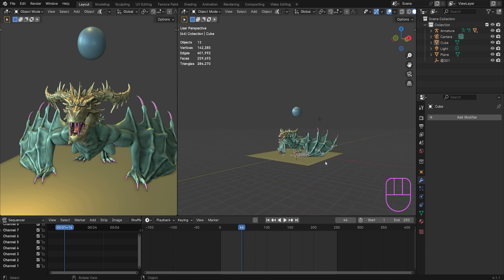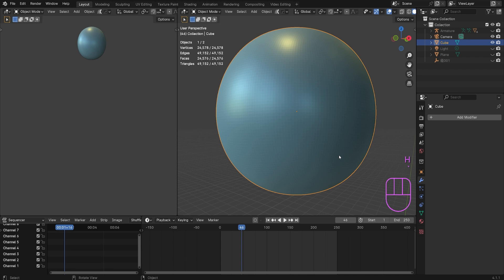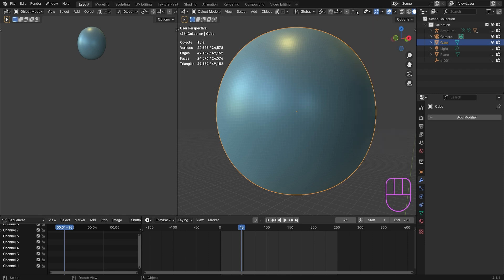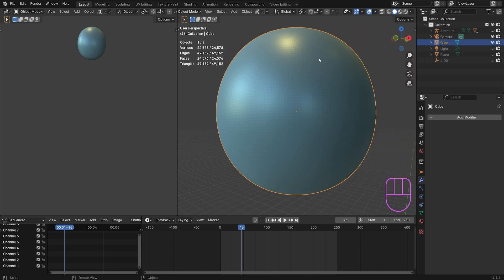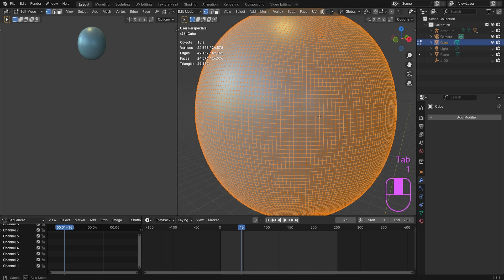What I'm going to teach you today is how do I get rid of all these vertices, because right now it's making the computer extremely slow. Go up to viewport overlays and under text info, this is statistics. This will show you the statistics of your environment. If you look here, this one object now has 24,000 vertices because I subdivided it. We do not need this many vertices in one object.